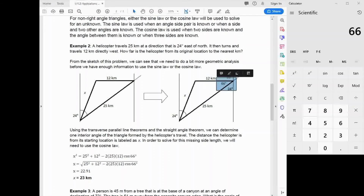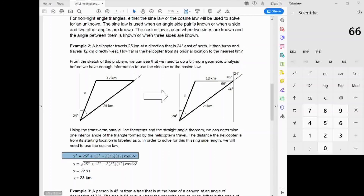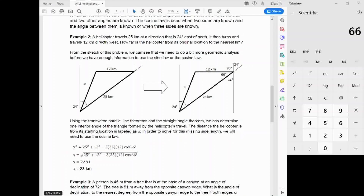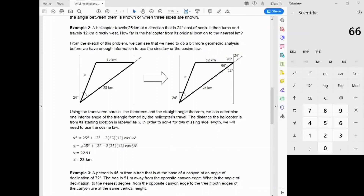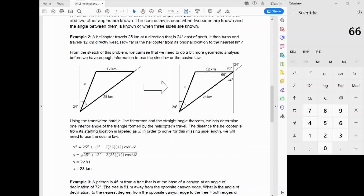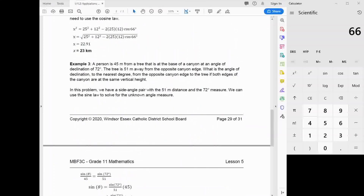Now we have a side, a side, and the angle between them, so we use the cosine law. x squared equals 25 squared plus 12 squared minus 2 times 25 times 12 times cosine of 66 degrees. Taking the square root gives 22.91, which rounds to 23 kilometers.